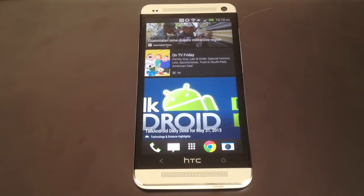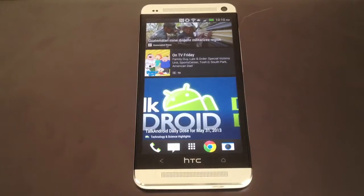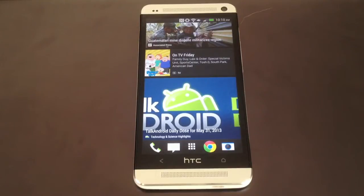Hi, this is Victor with HTC One Soft Modder. In today's tutorial I'll show you how to get a Nexus-like stock Android experience on your HTC One without having to root or install any custom ROMs.